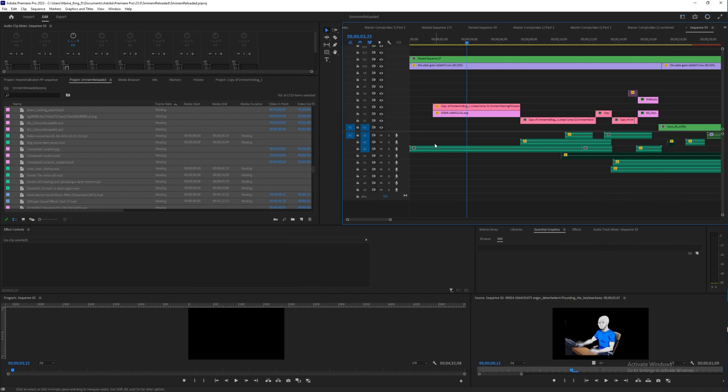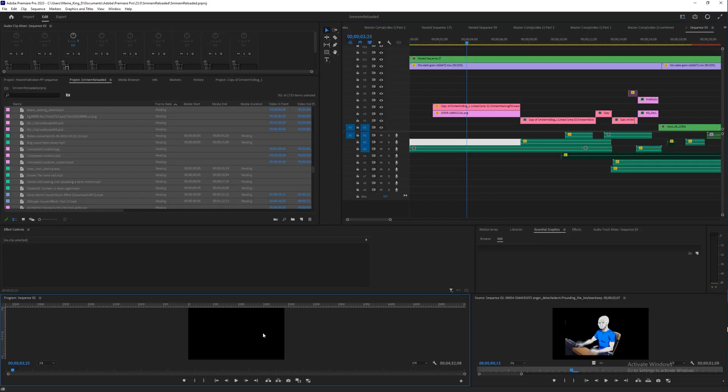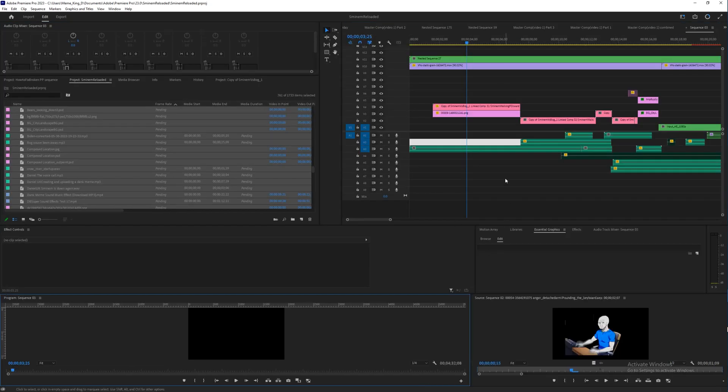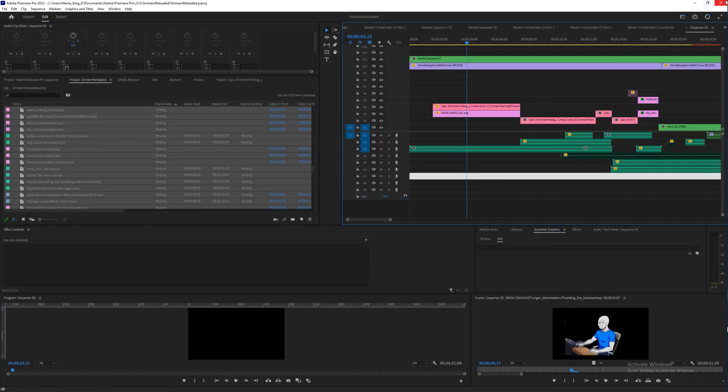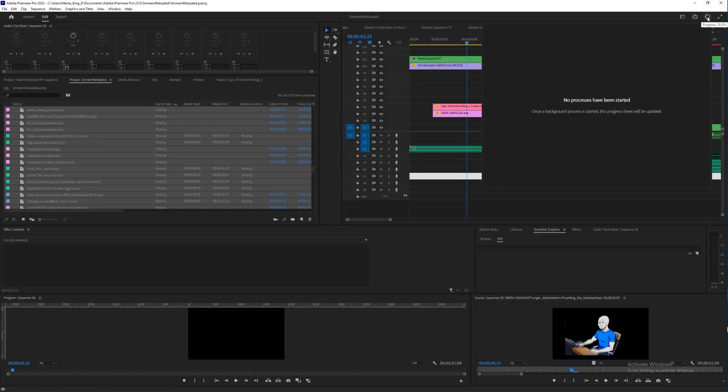Okay, so here we see that absolutely nothing is loading. This looks super broken. I'm gonna save and I'm gonna restart this real quick.